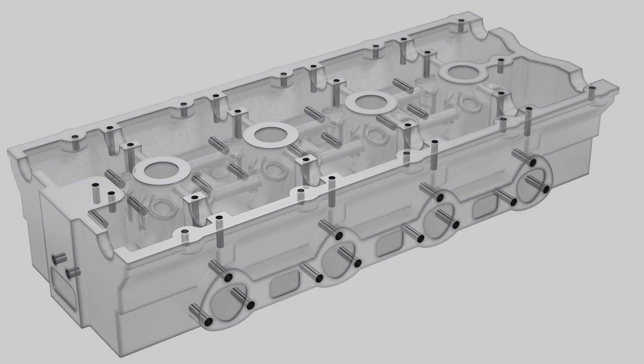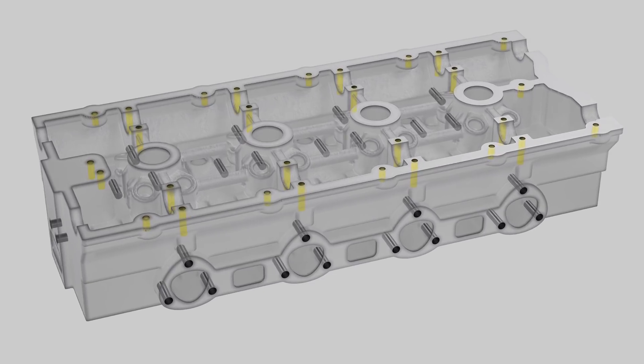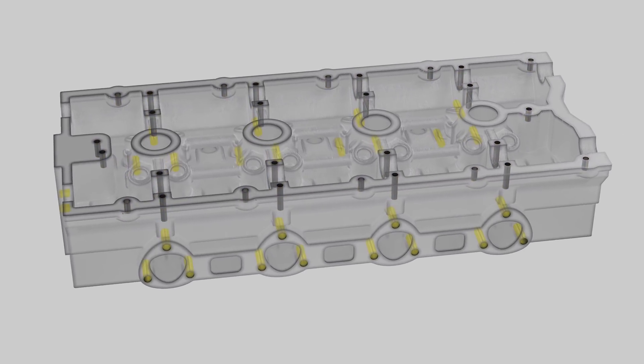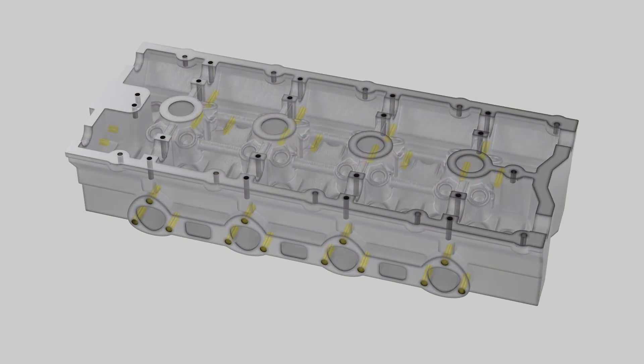In aluminum cylinder head production, the most commonly used taps are the M6, M8, and M12 series.